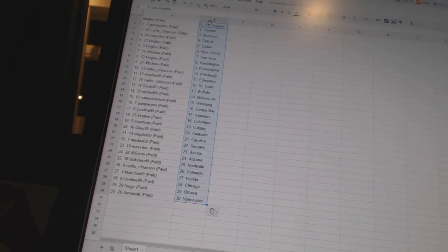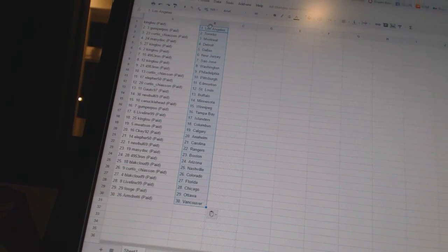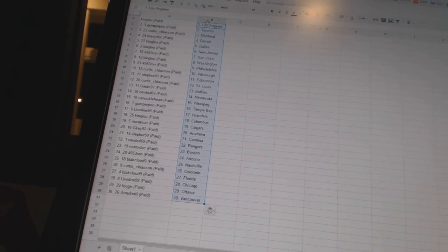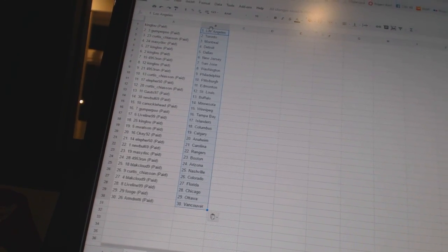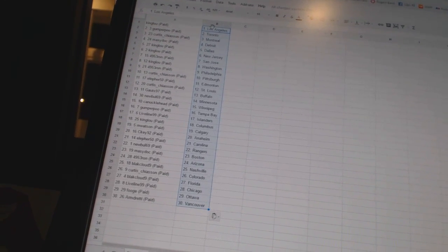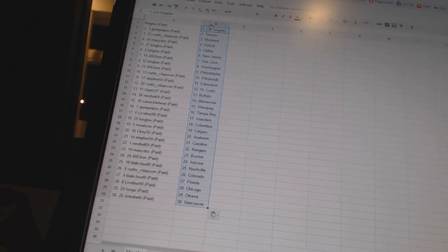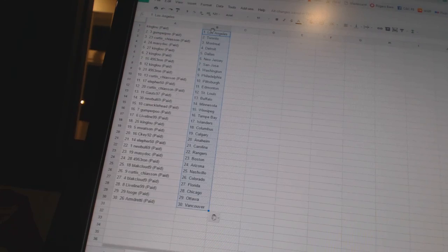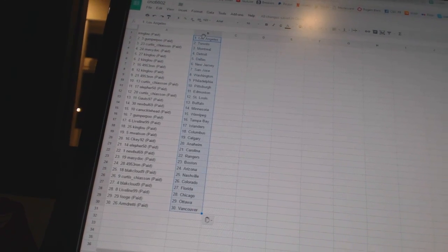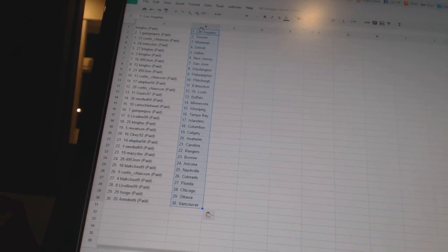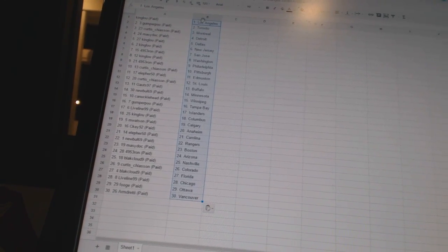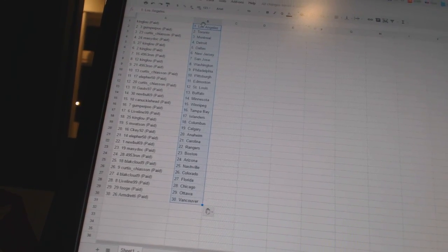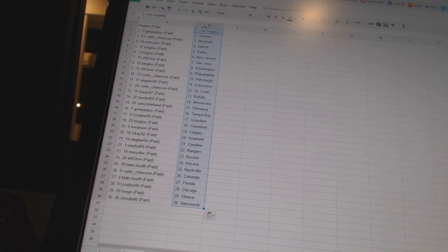99 has the Islanders, King Lou is Columbus and Watson is Calgary, CK92 as Anaheim, Ella450 is Carolina, NewBowl69 as the Rangers, Macy Dock is Boston, 495 Three Ron as Arizona, Black Cloud